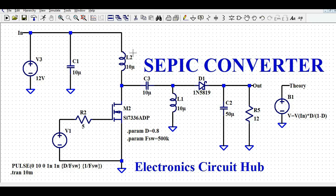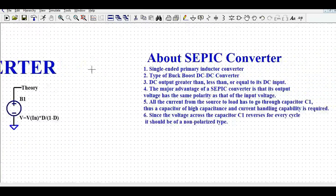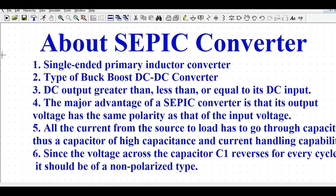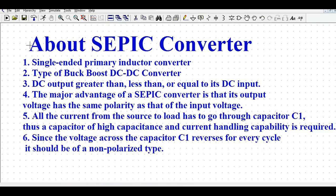Let us first understand what is the SEPIC converter. I have written some key points to cover. The full form of SEPIC is Single Ended Primary Inductor Converter. It is a type of buck-boost converter. In the SEPIC converter, the DC output can be greater than, less than, or equal to its DC input voltage. This is the most important characteristic of the SEPIC converter.